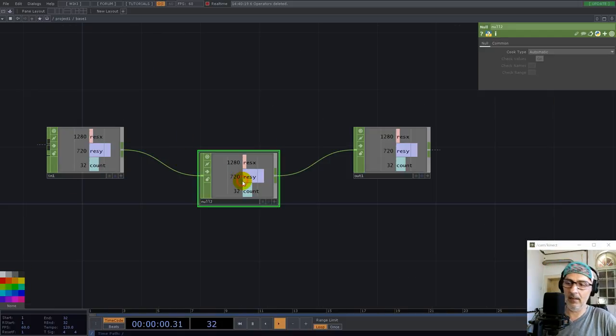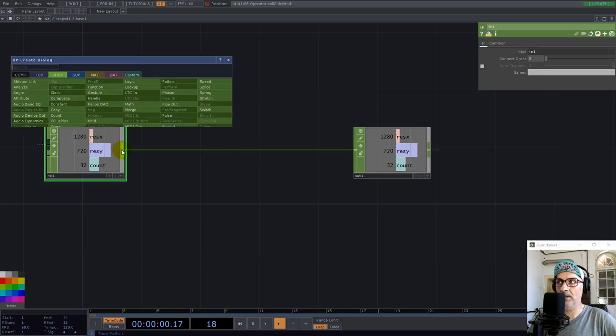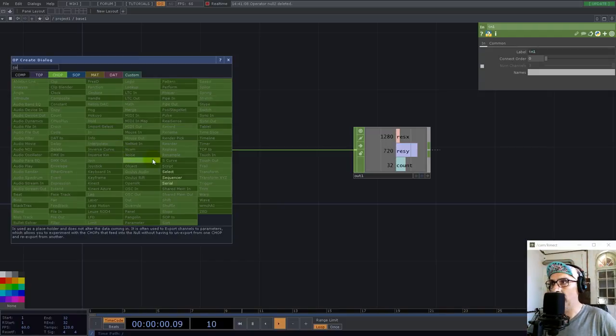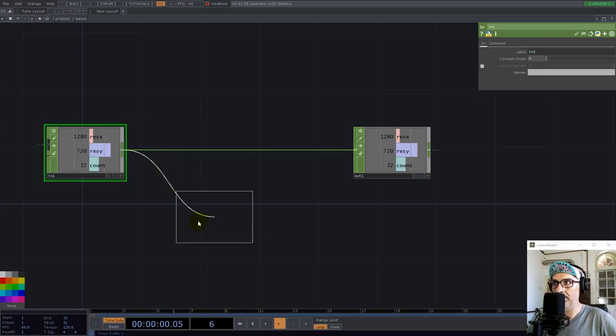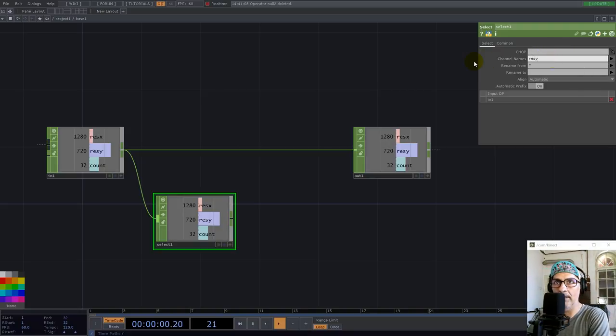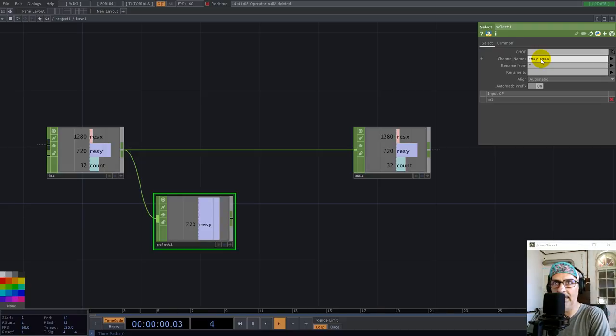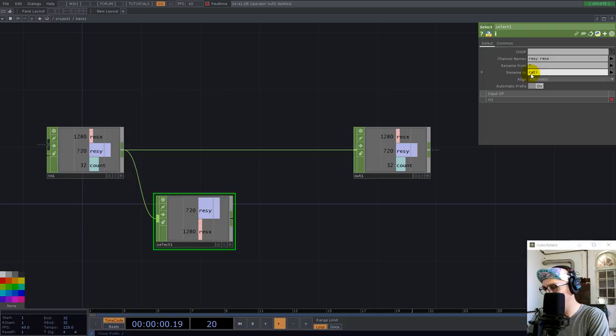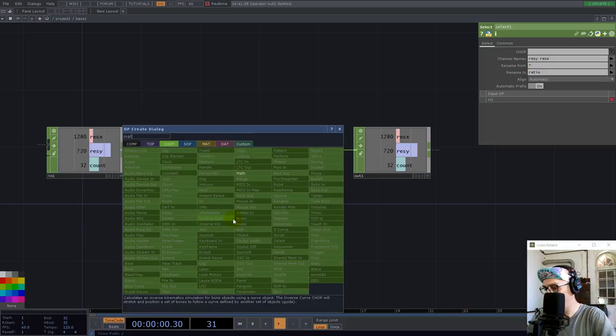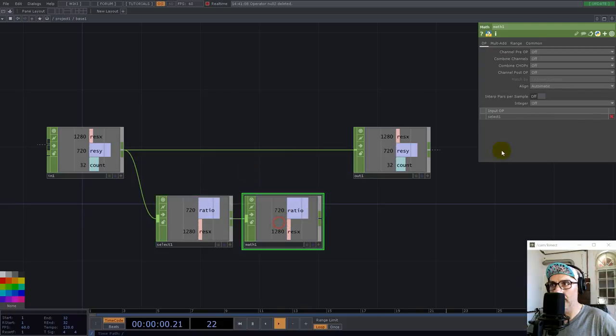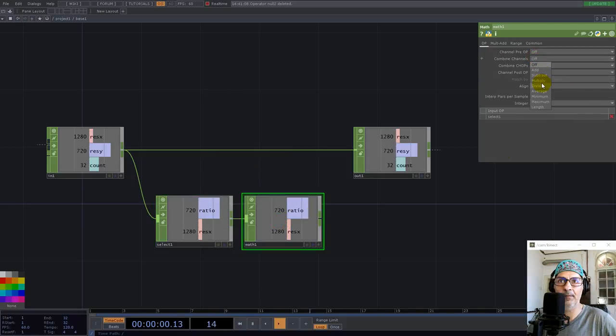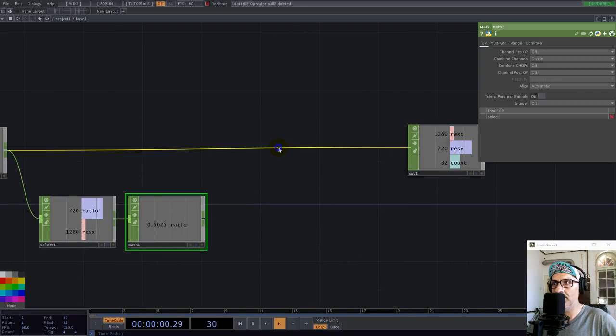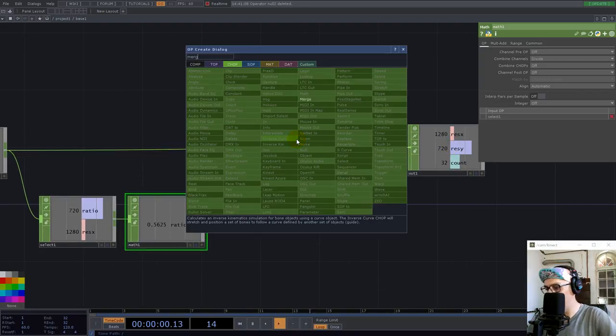And inside, I want to have also the ratio. So I select res y and res x and I rename into ratio. Now we use a mat and we go with divide for the channels. And let's use merge here.